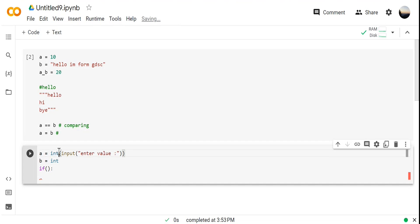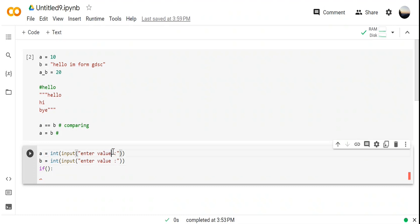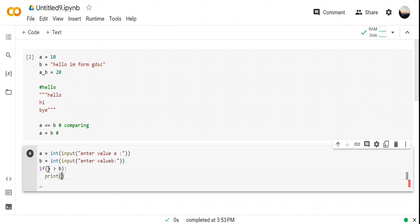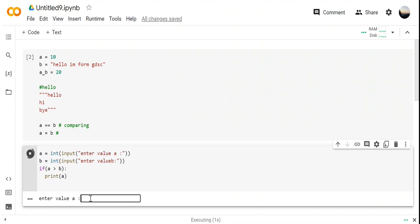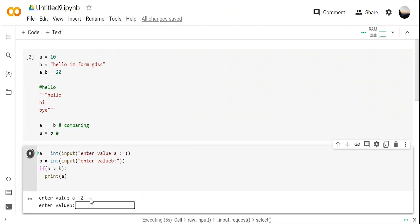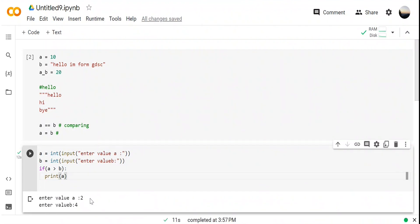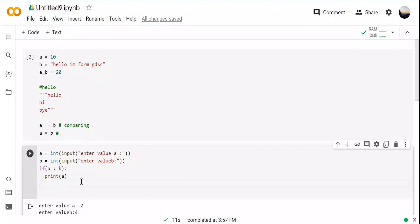Now we are taking values from the user. If the condition: 'if a > b: print(a)' — if this statement is true, it will go to the print statement. If it's not true, it will print nothing. For example, I'm giving a = 2 and b = 4. Since a is not greater than b, it will not print anything.